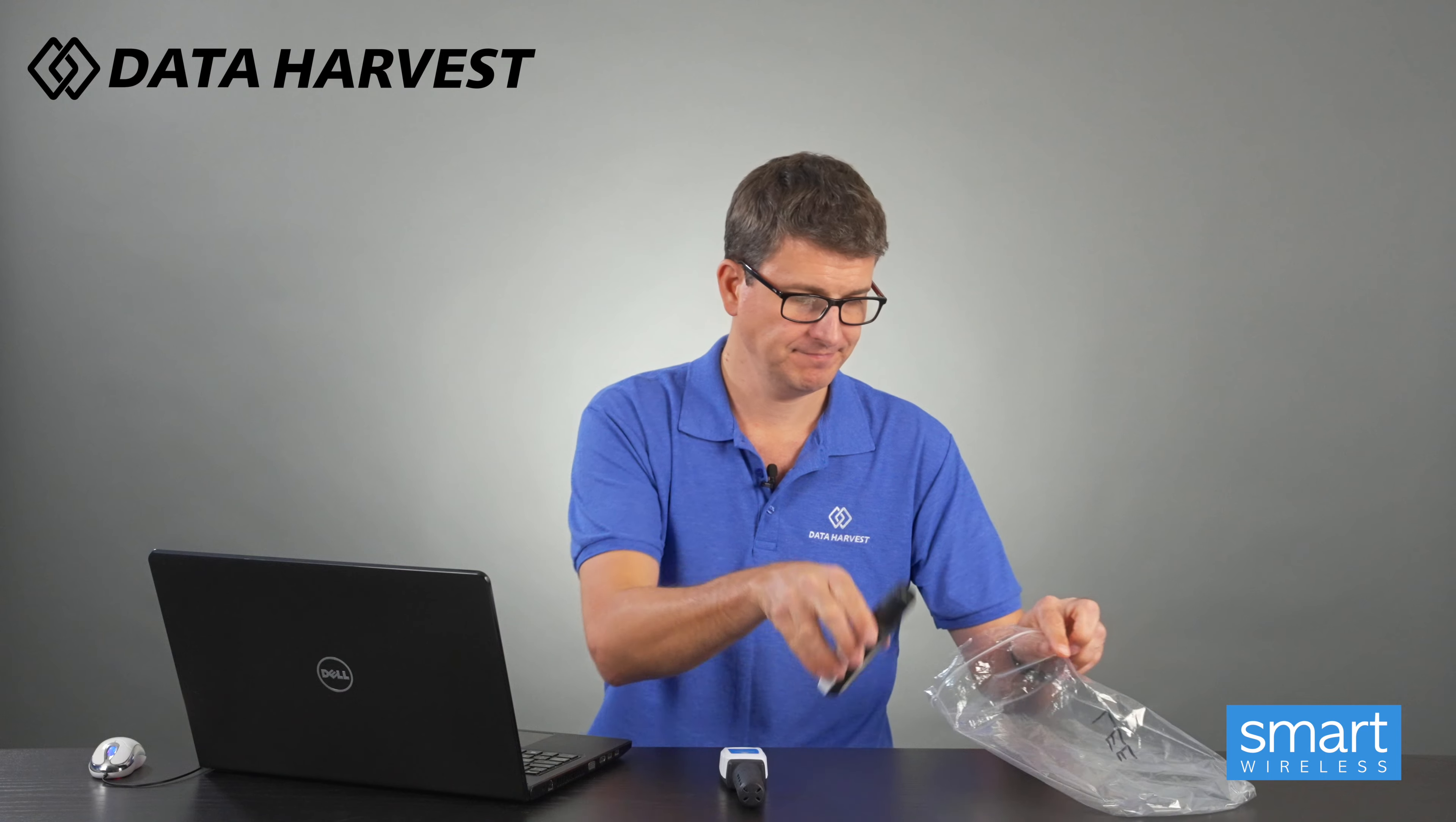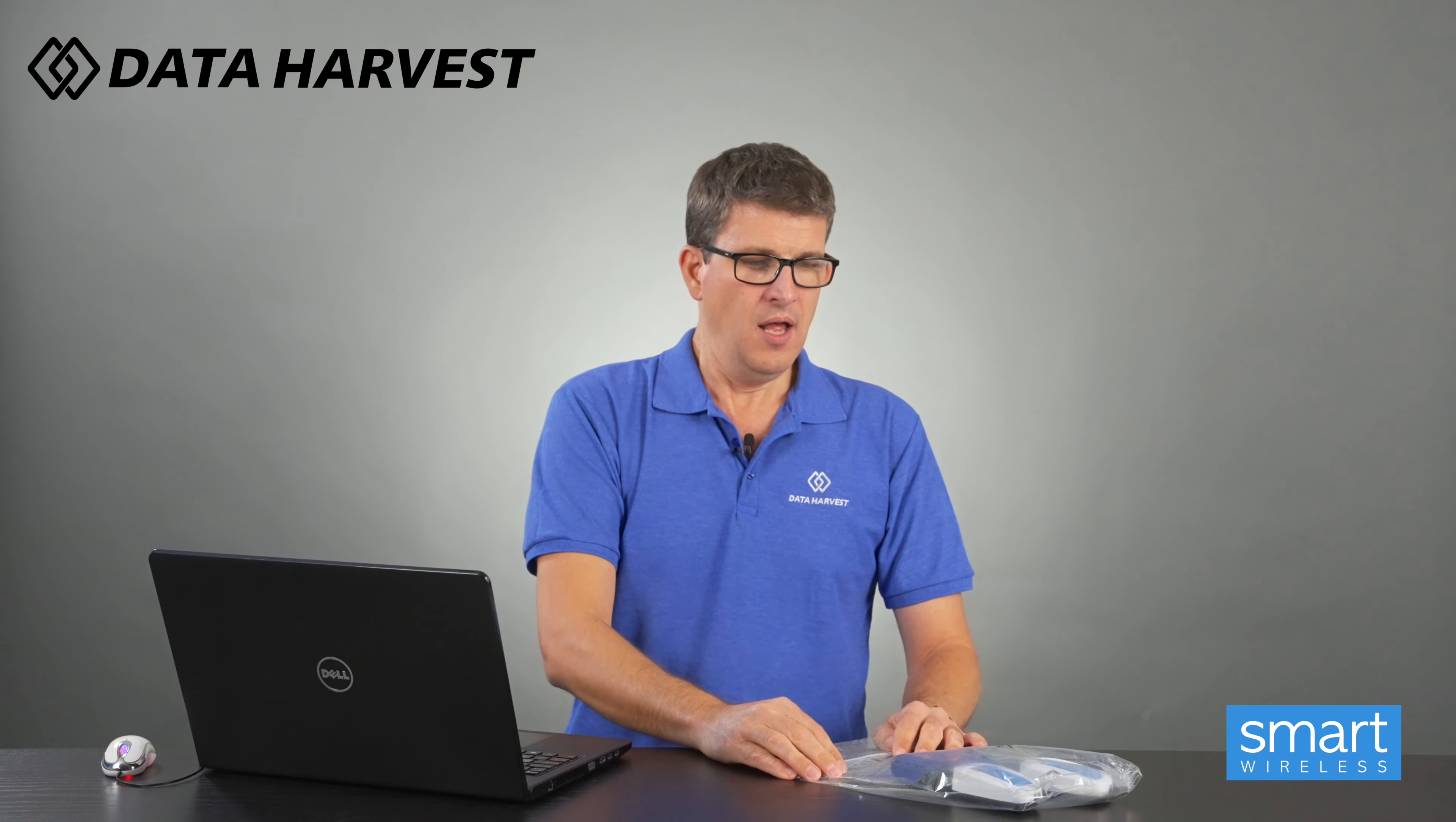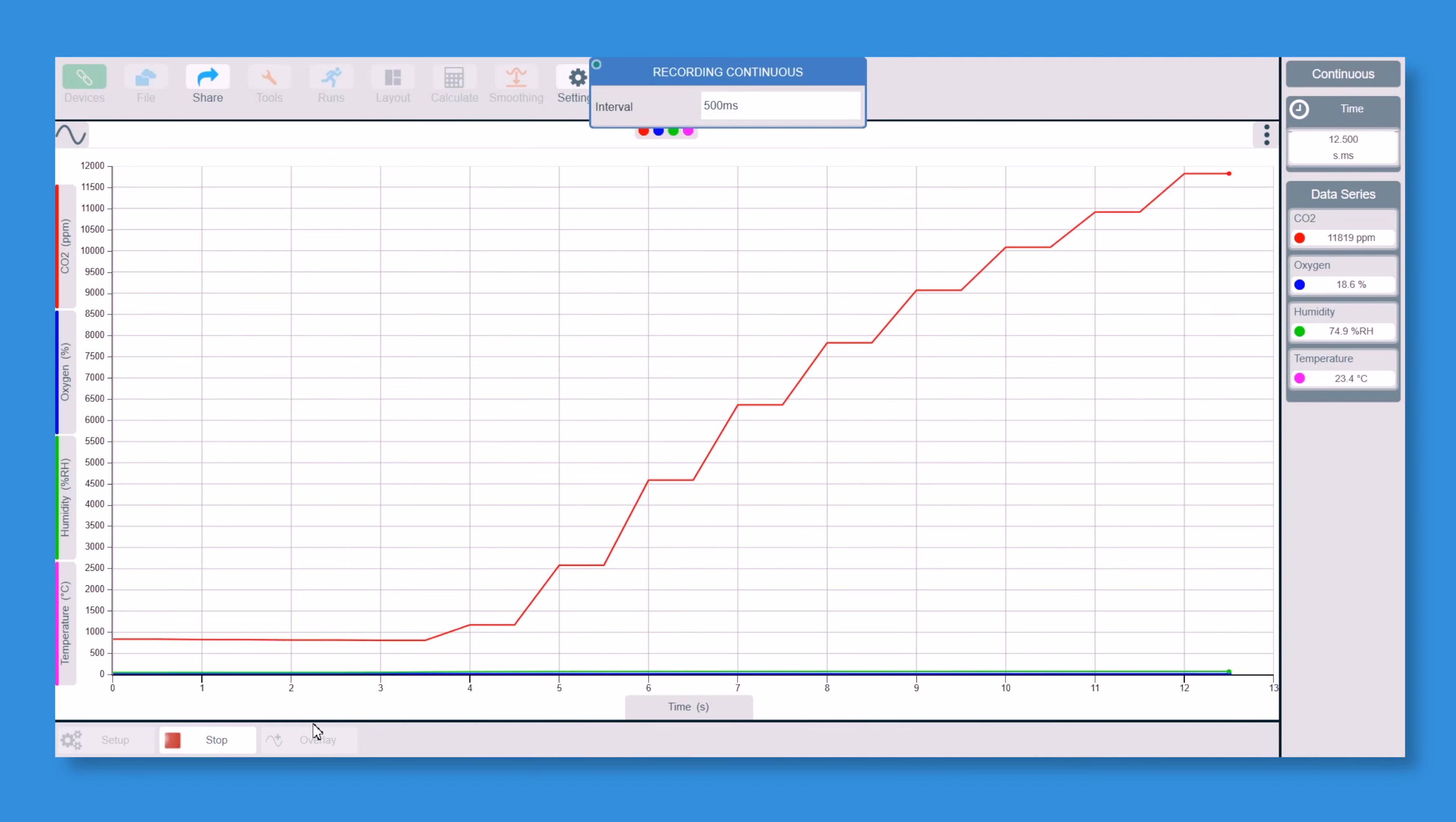So put the sensors both in the bag, pour out as much air as we can, click on start. So deep breath inside and then seal it. You'll see the red line on there is the CO2 sensor absolutely shooting up, which is brilliant.